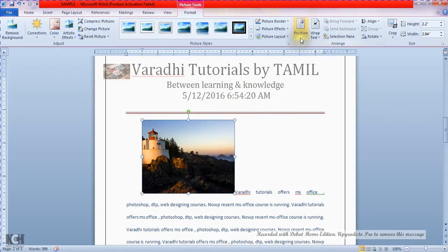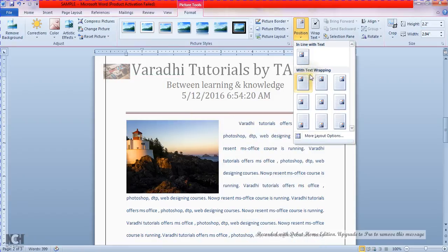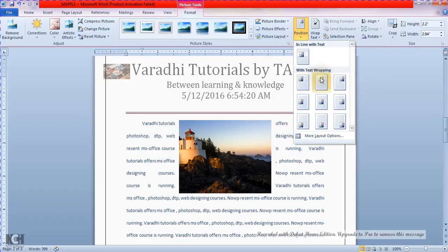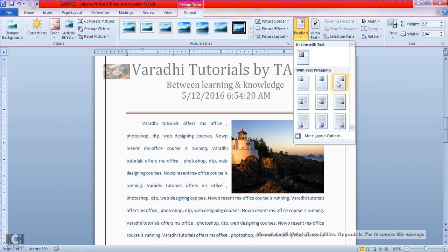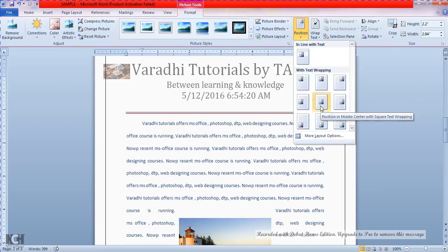The image position is set to inline with the text. Under Text Wrapping, we can place it in the center or in the left corner. In the left corner, we will show the image settings.